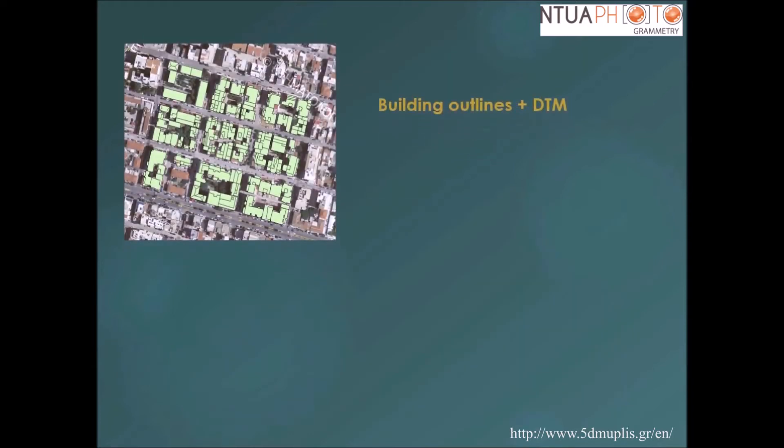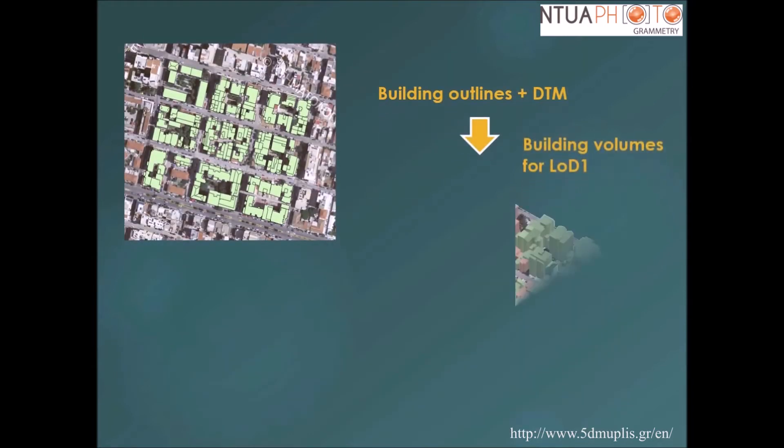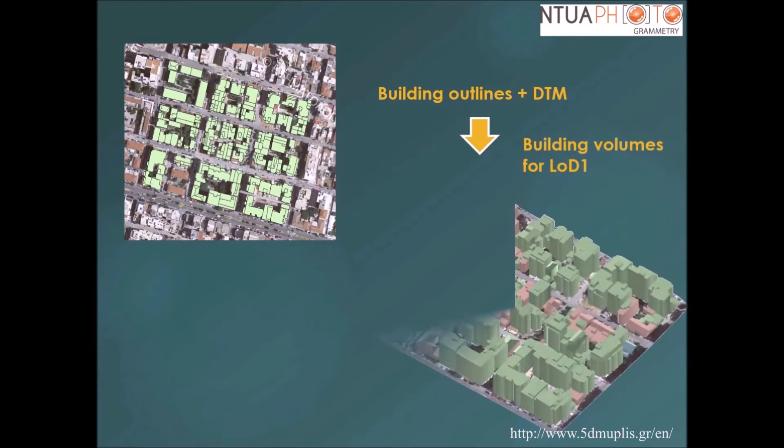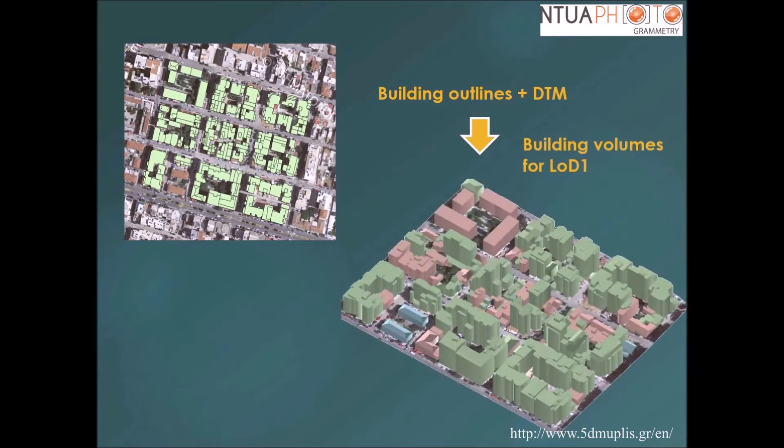The building outlines in combination with the generated DTM were used for the creation of 3D models in level of detail 1, which comprises prismatic objects with flat roofs.